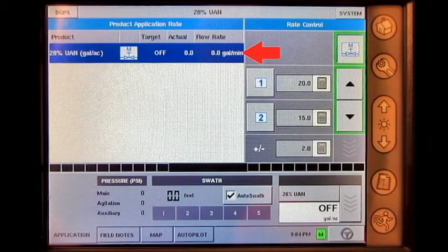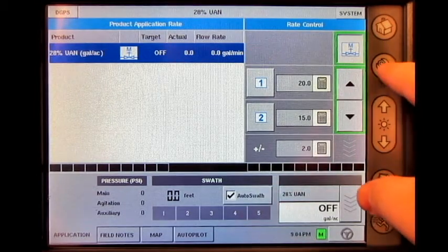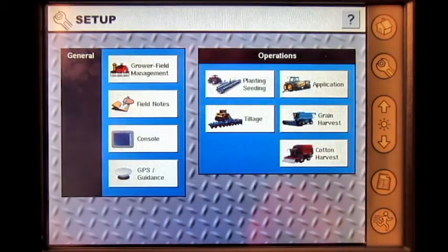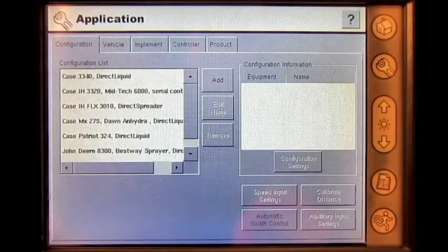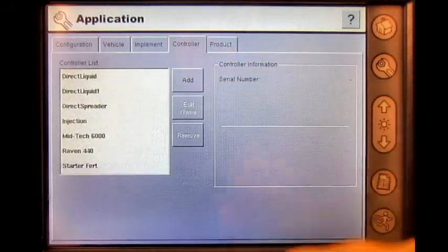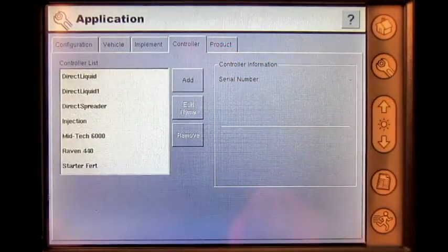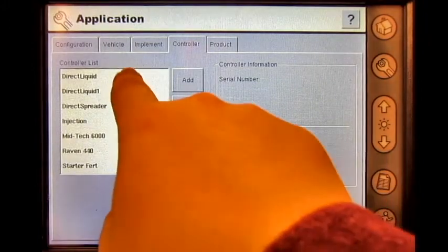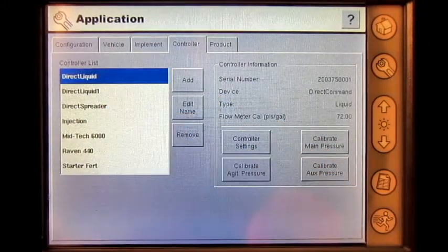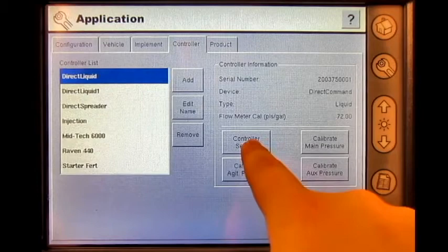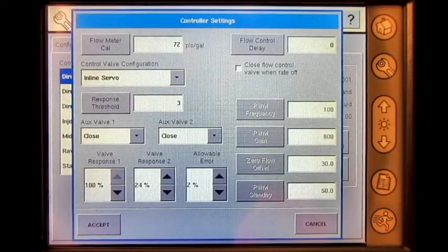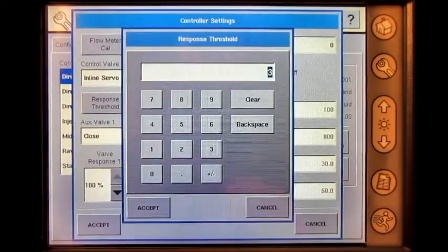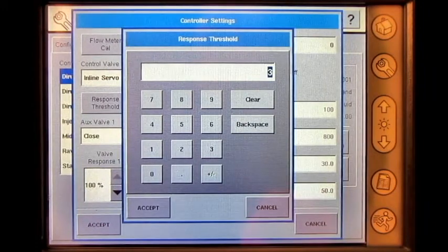To increase this value, press the setup button. Press application. Press the controller tab. Select the correct controller. Press controller settings. Press the response threshold button and increase this value.